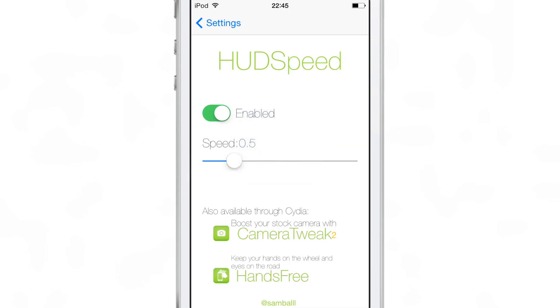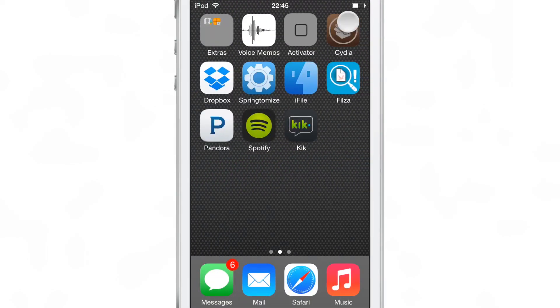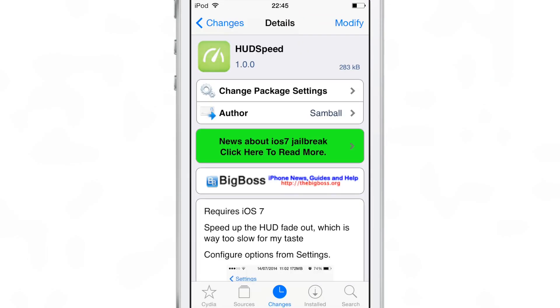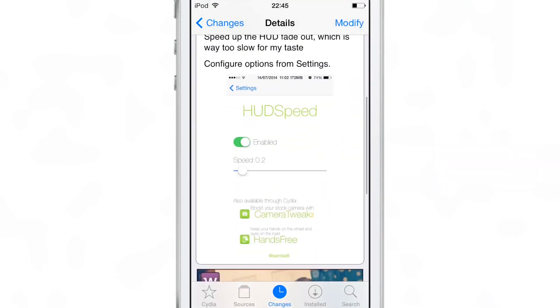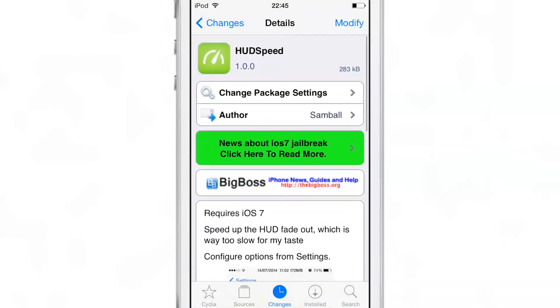If you're watching this and you want to install HUD Speed, try that 0.5 setting out. You can find this tweak for free on Cydia's Big Boss Repo. Let me know what you guys think about HUD Speed down below in the comments section. This is Jeff with iDownloadBlog.